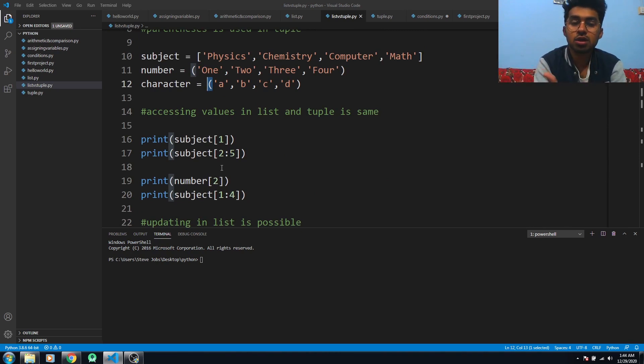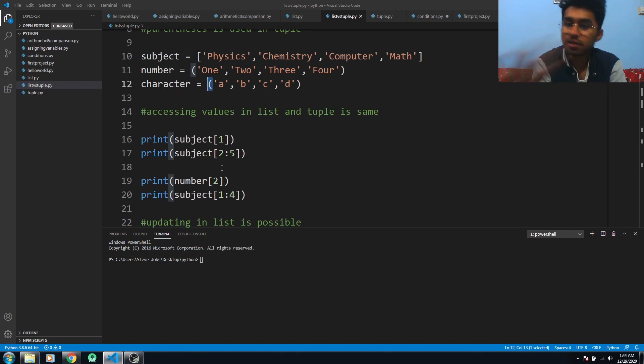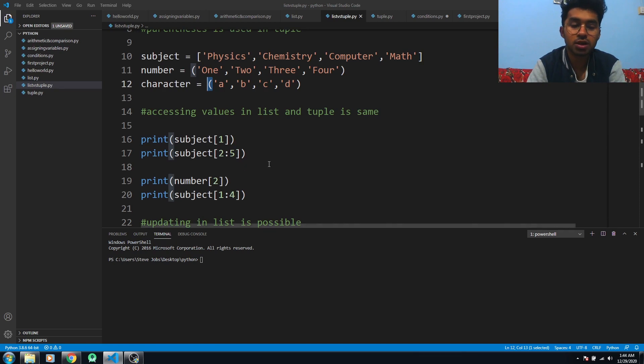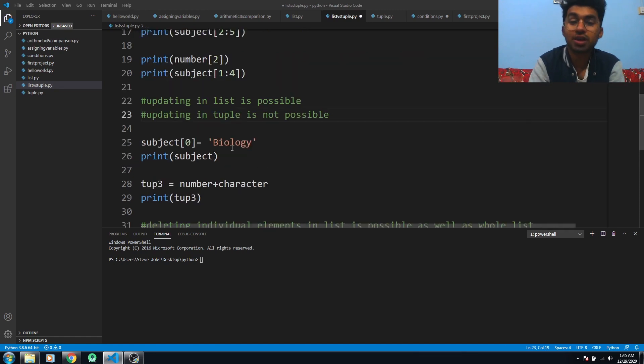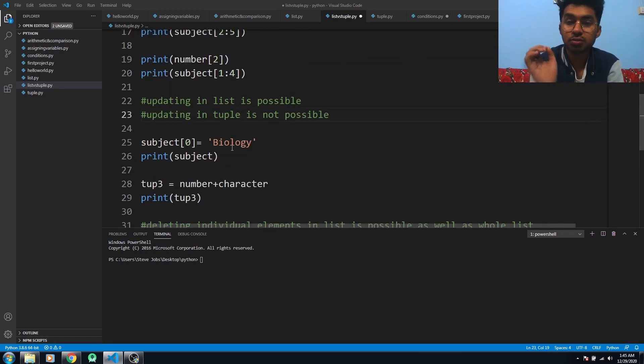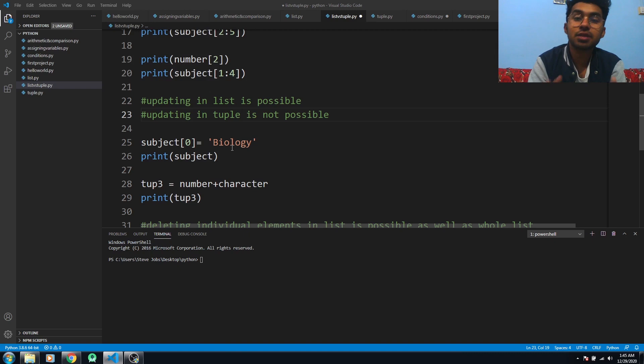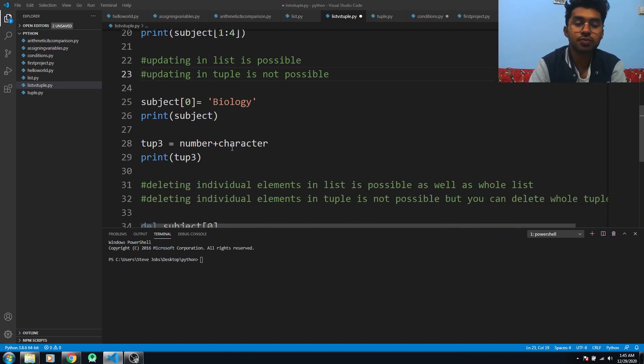Updating lists is possible because they are mutable, but updating tuples is not possible because they are immutable.